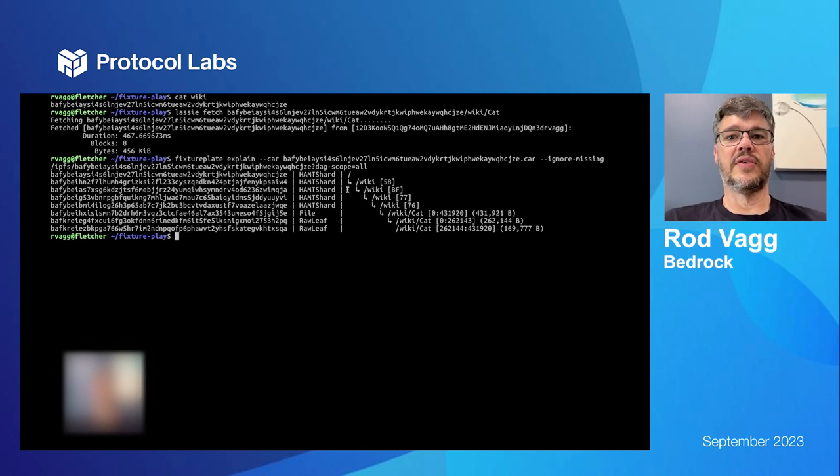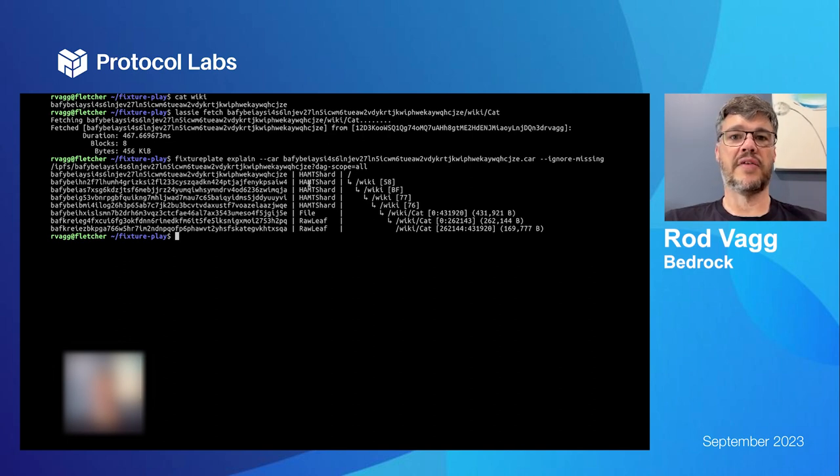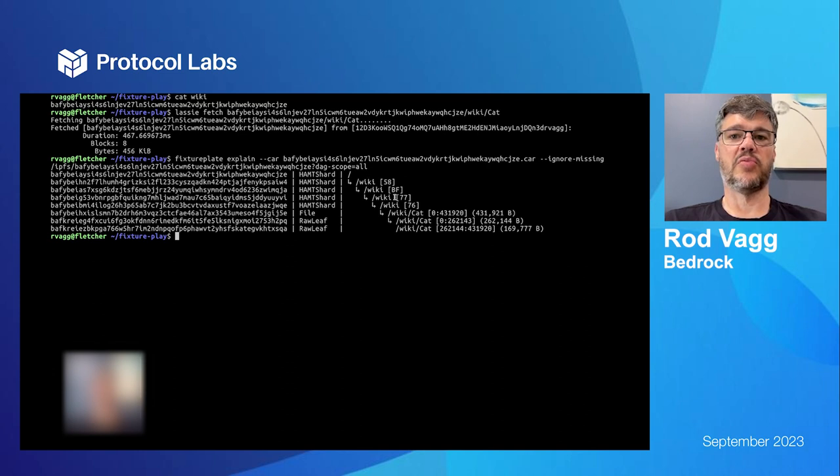So now I can see that this one file cat was sharded across two different blocks and it was part of a sharded directory. The wiki directory is really large, so it gets sharded at multiple levels. And this shows you how it navigates through that.